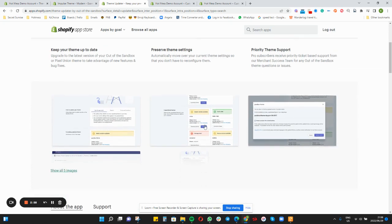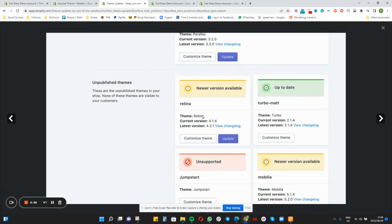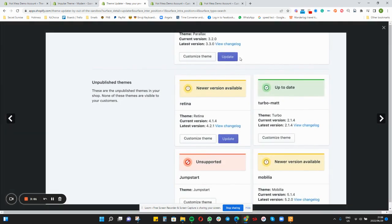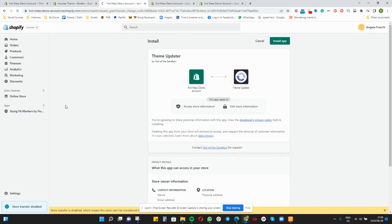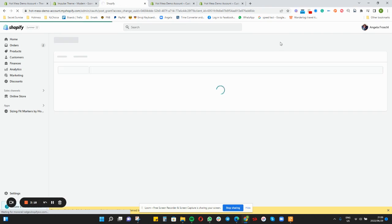Firstly you will need to verify your theme. You will add the app and install it. After that it will actually run and check on your theme.